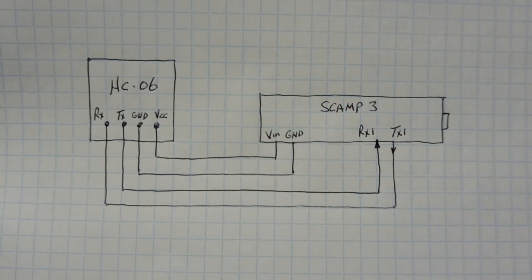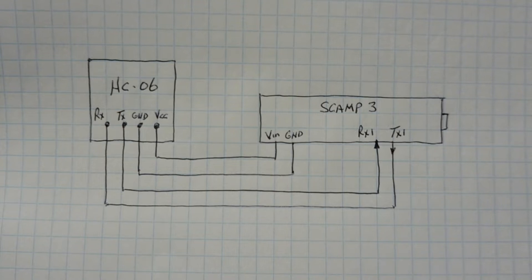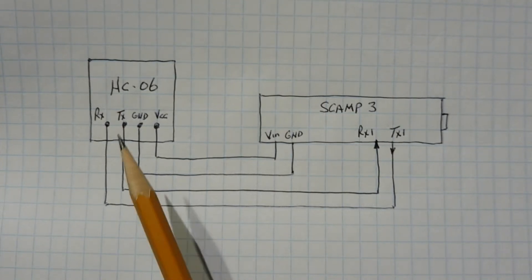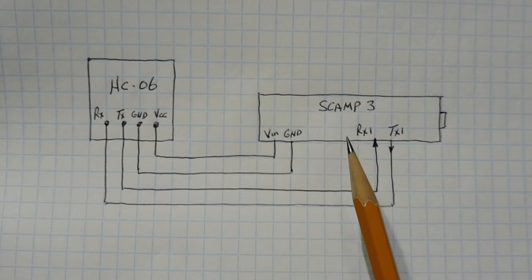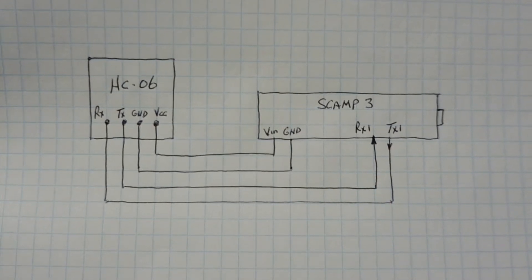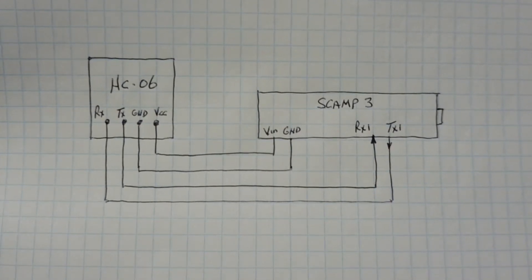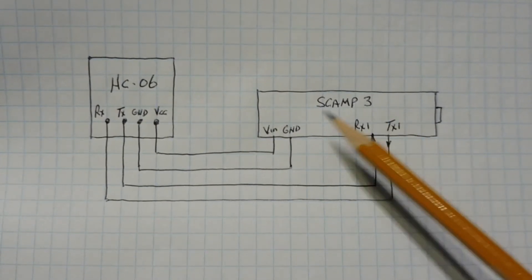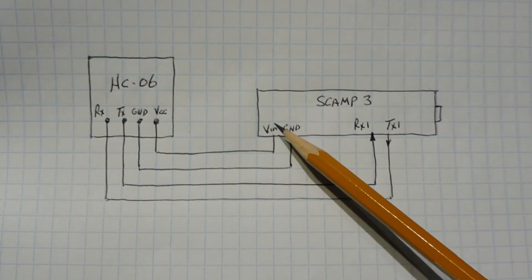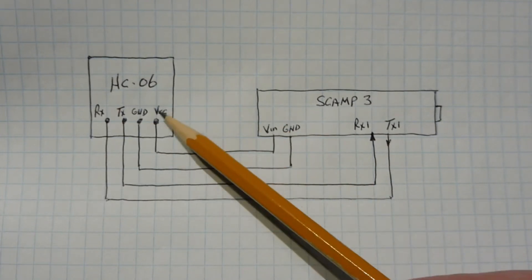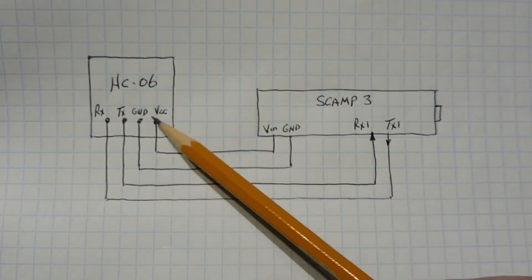Here's the schematic diagram of the circuit that I built on my breadboard. You can see the two components, HC-06 Bluetooth module and my SCAMP3 board. The HC-06 Bluetooth module is powered by the SCAMP3 board through the VIN and ground. VIN would be 5 volts out feeding the VCC. Then we got our common ground.